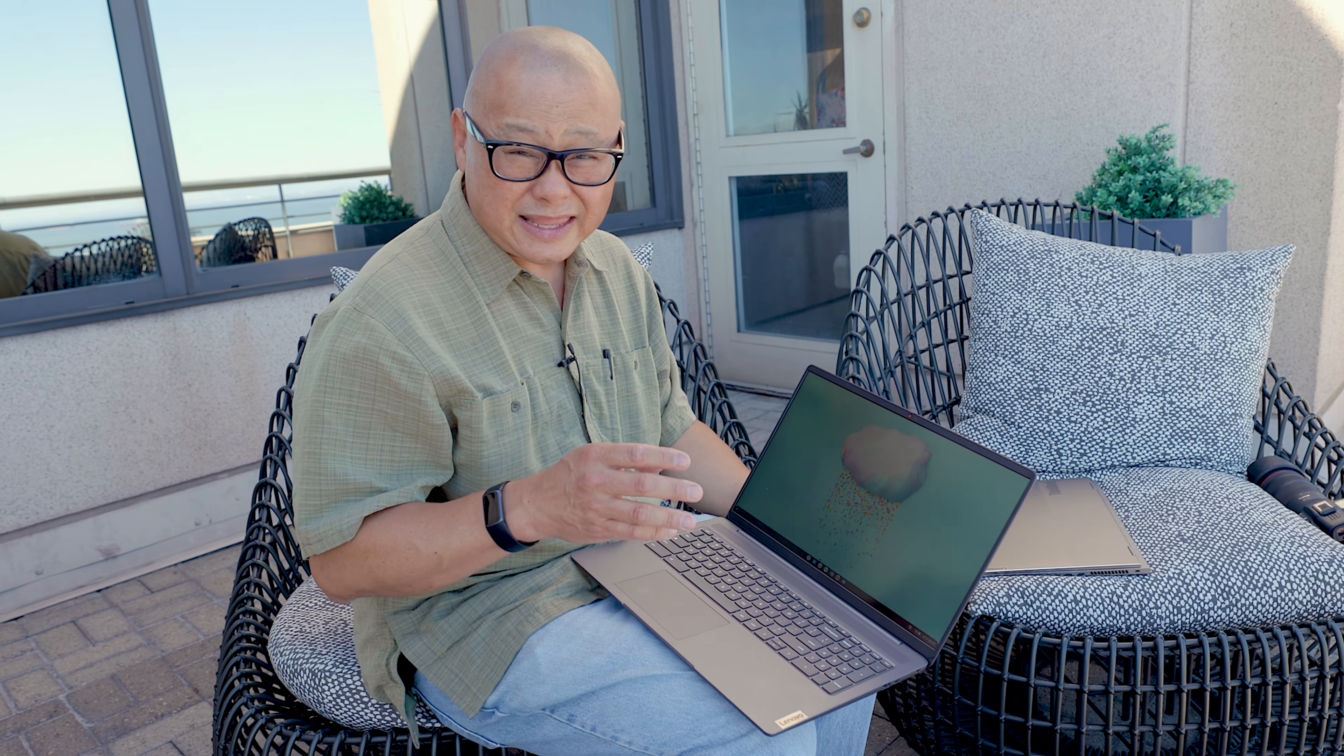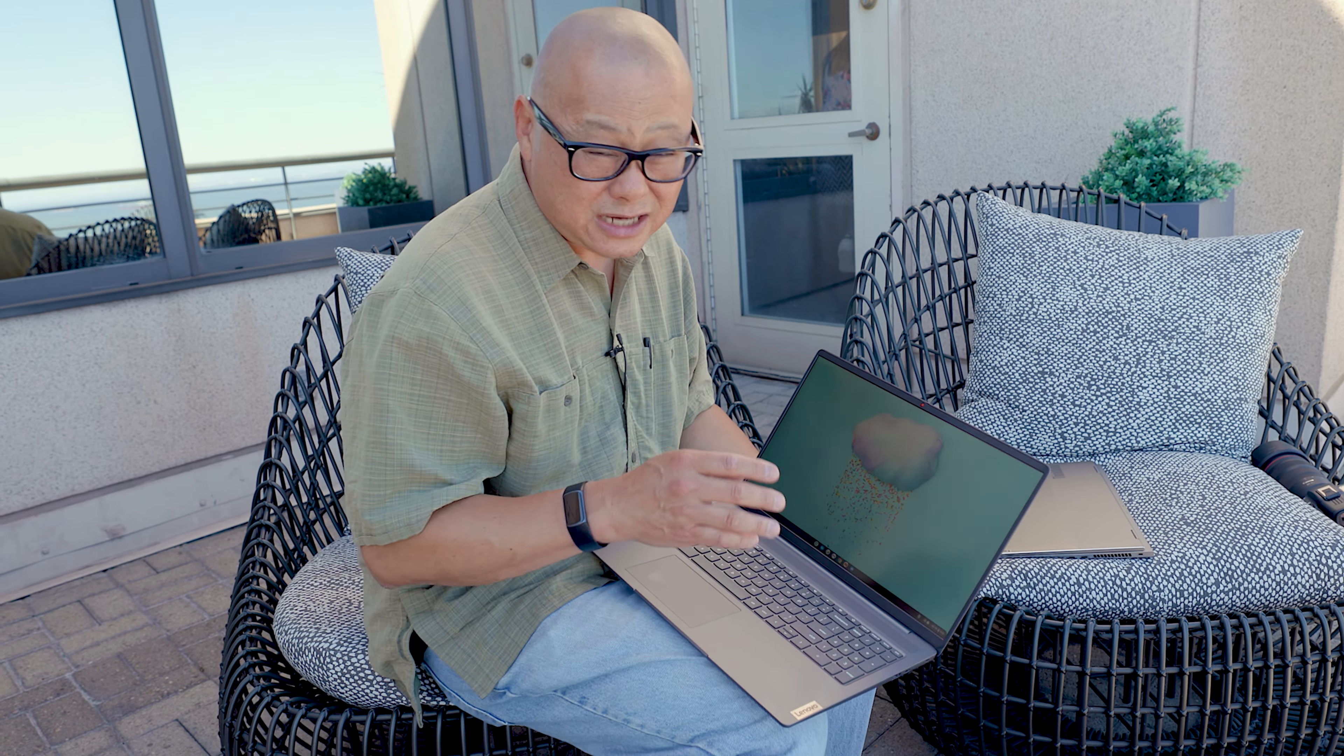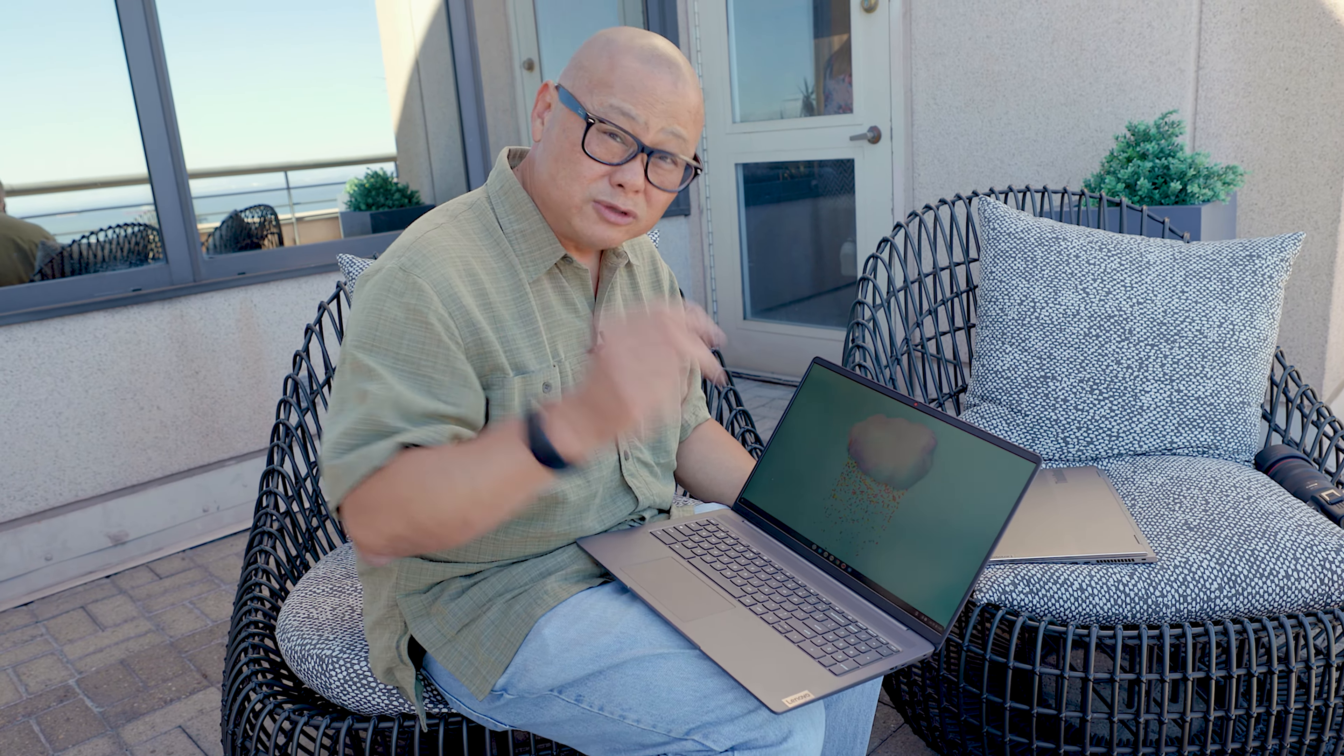Come back to PC World's channel for more coverage of in-depth PC and laptop related topics and also visit pcworld.com for daily news that you need.